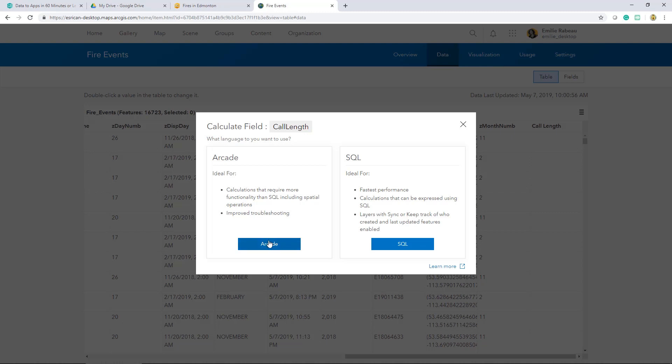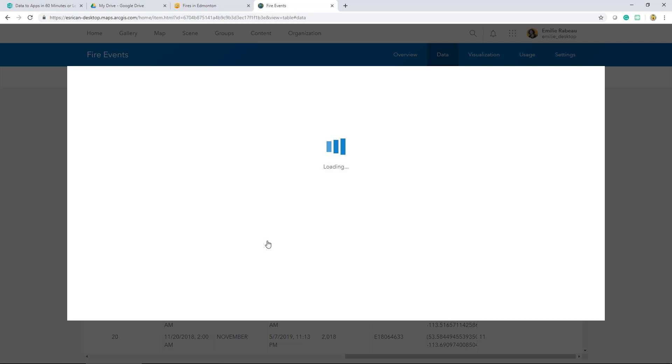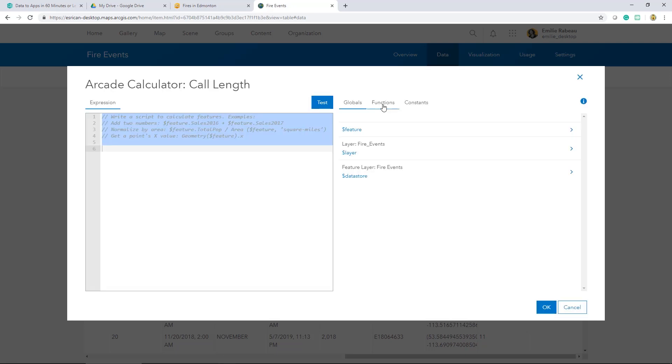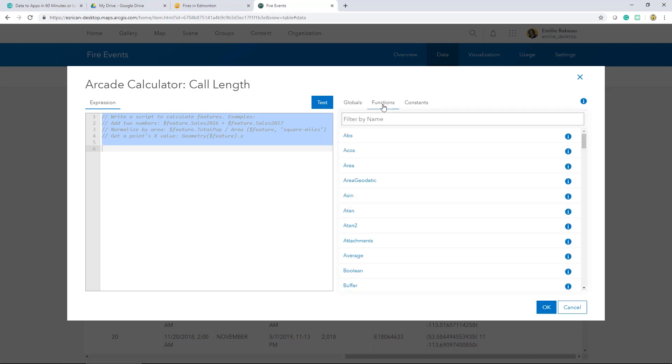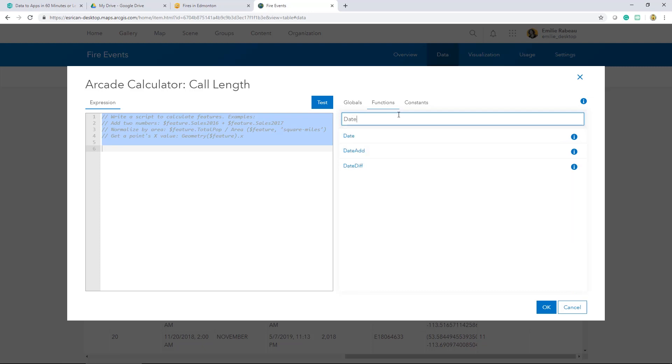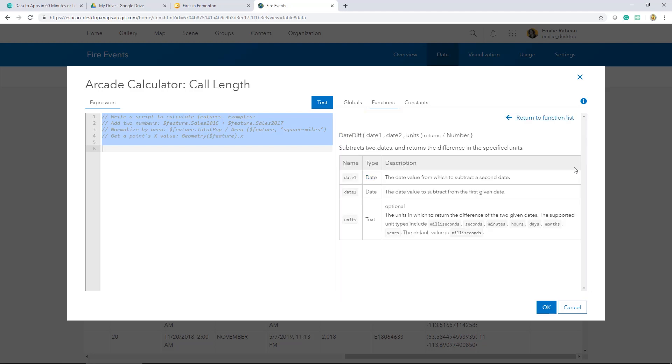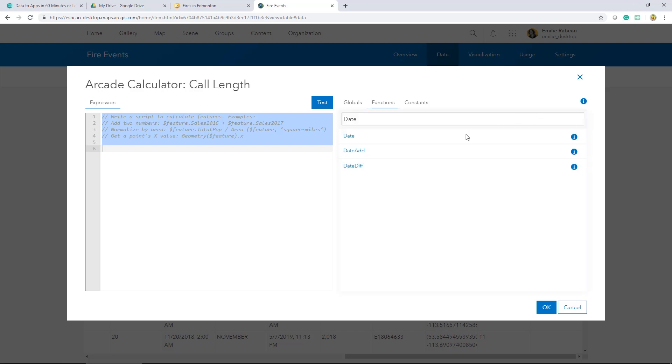I'd like to work with arcade expressions because these offer a flexible way to work with my GIS data. Instead of writing out an expression from scratch, I'm going to head to this function tab and search and select available arcade functions and populate it with the appropriate field values. So I know that I'm working with date fields so I'm just going to start by searching date and see what comes up. There's one here that's called date diff. I can get additional information about this specific function and it tells me that this function subtracts two dates and returns the difference in specified units. This is exactly what I'm looking to do. So I'll select it.